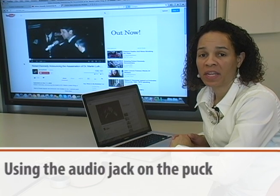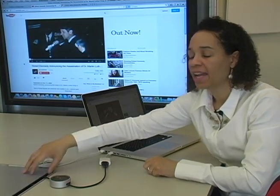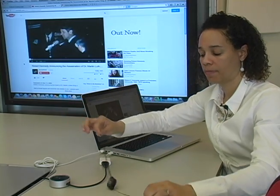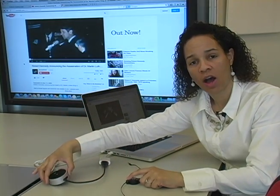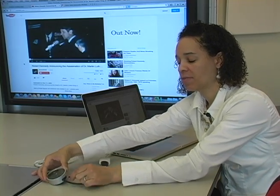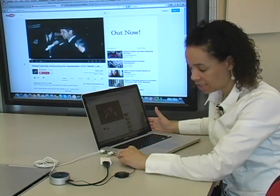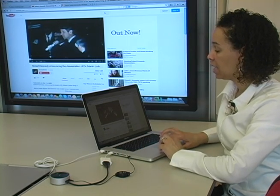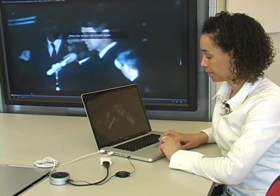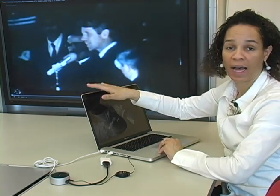If you're using the Mediascape table and want to show a video, you will find in the container an audio cable, and you'll find on the puck an audio jack. Plug the audio cable into the audio jack, and the other end of the audio cable into your laptop's headphone jack. Now, when you play your video, you'll hear the audio come out of the monitor instead of out of your laptop.